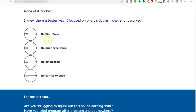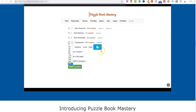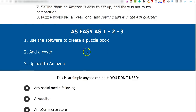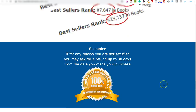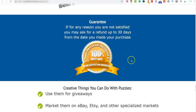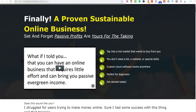On the sales page you can see: no WordPress, no prior experience, no list, and no barrier to entry. It shows you the different puzzle types you'll be able to make, gives you a look inside the software, and shows how quickly you can create a 500-page cryptogram book — it literally takes minutes. You can upload these to Amazon, Etsy, eBay, Fiverr, or your own website. It also comes with a 30-day money-back guarantee.